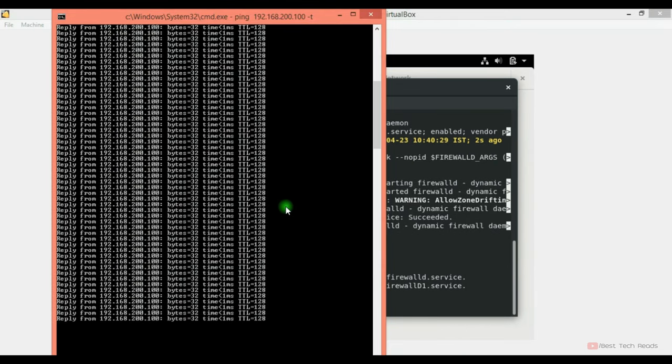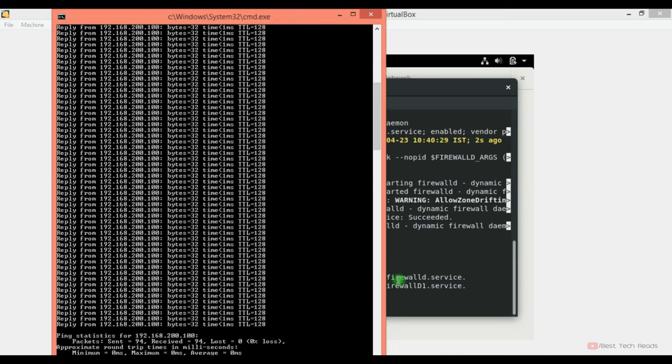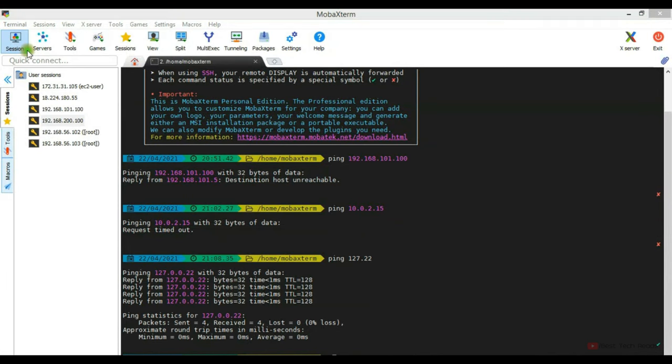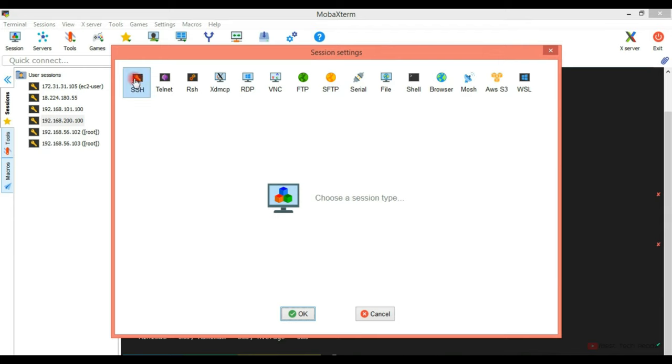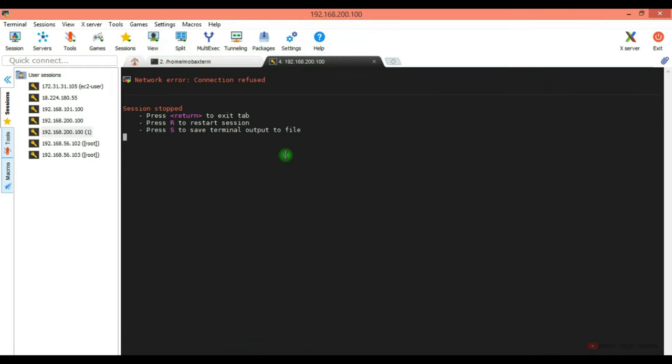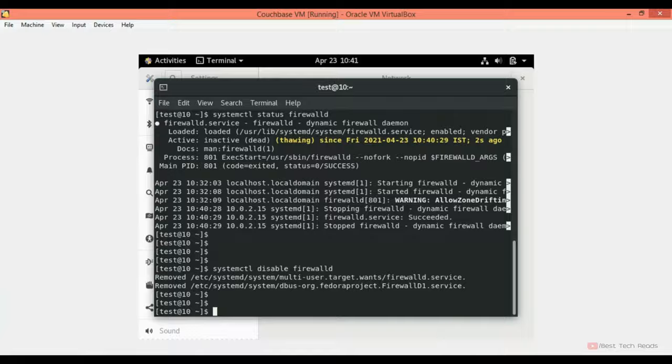Let's check whether it is pingable from the localhost. We can see the ping from the server. Let me try to connect one more time. Again, there is an issue. Let me check.